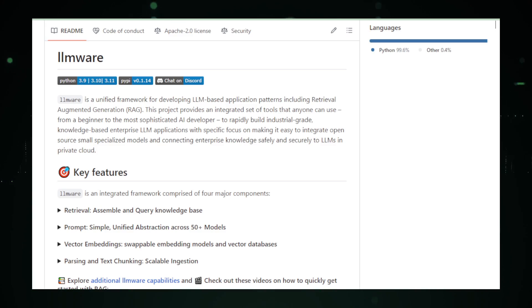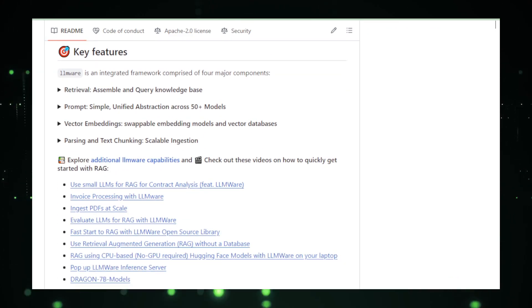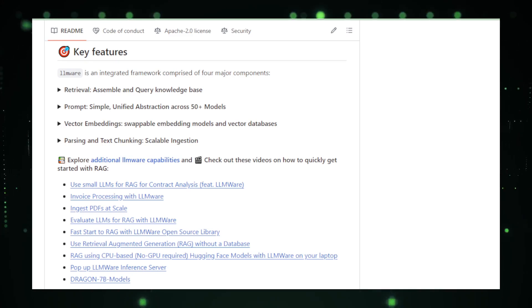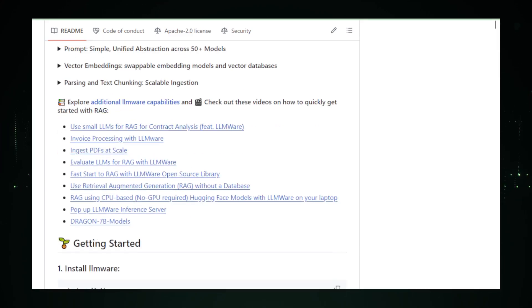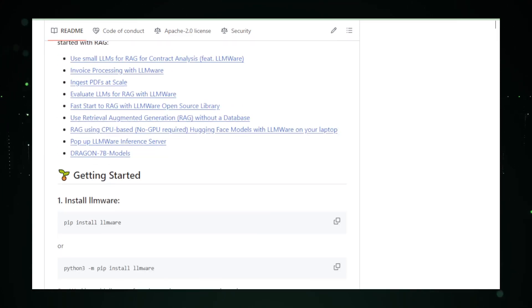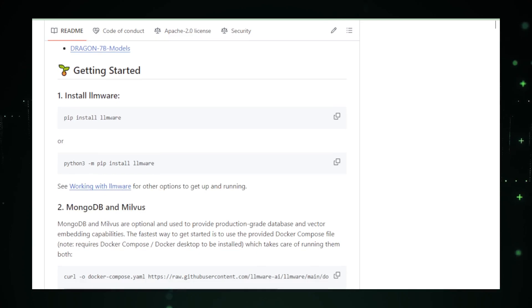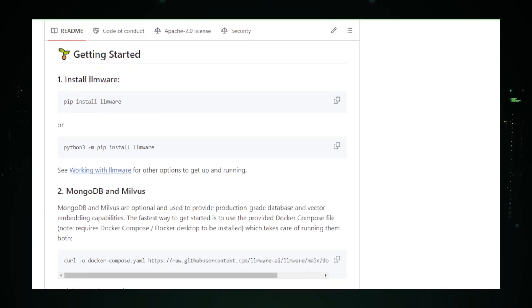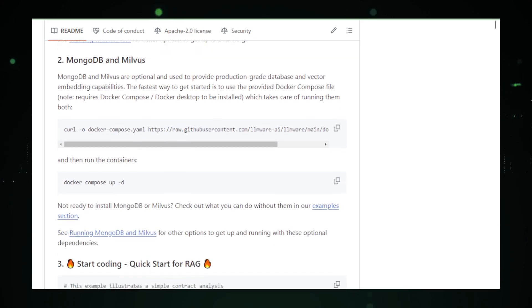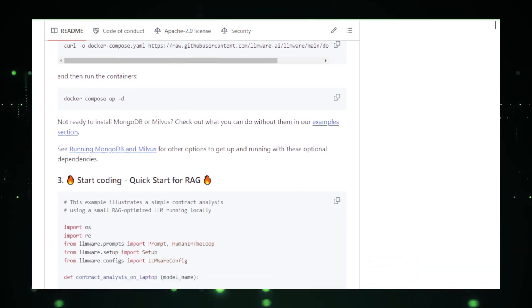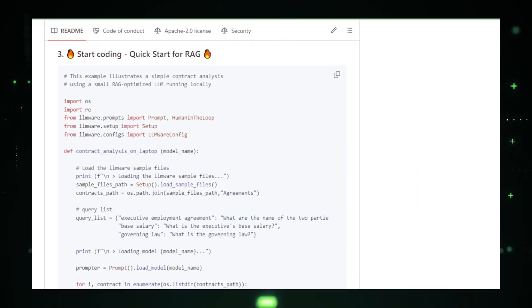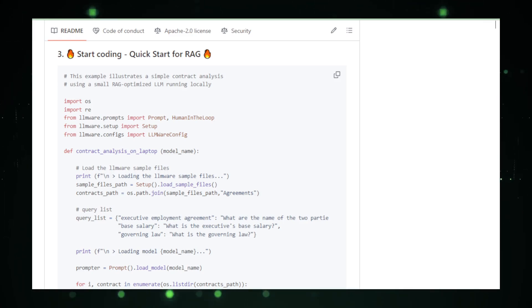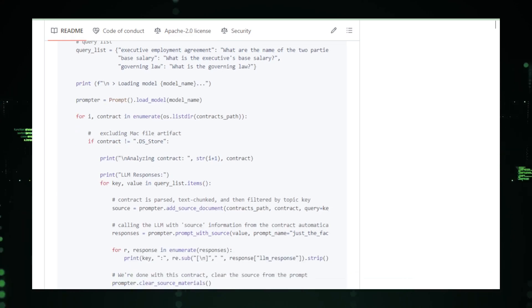One of LMWare's standout features is its focus on knowledge integration. It facilitates secure connections between enterprise knowledge sources and LLMs, enabling more informed and accurate AI-driven outputs, essential for business applications. Built with a keen eye on developer needs, LMWare offers a robust framework for a variety of AI-powered tasks. This includes knowledge graph creation, dataset generation, document parsing, and much more, all aimed at easing the development process.